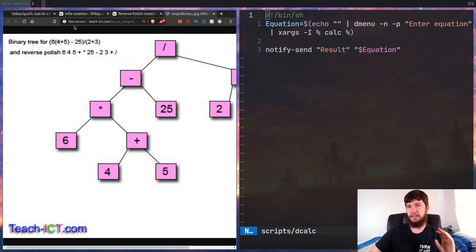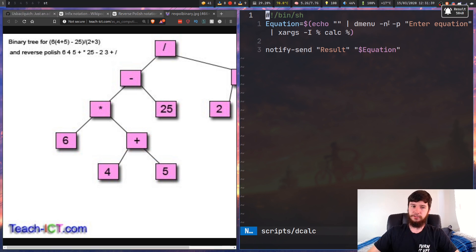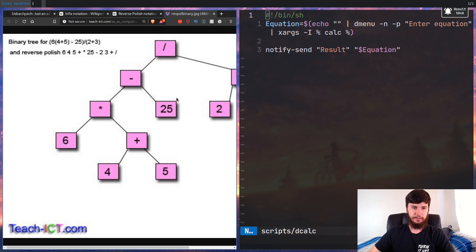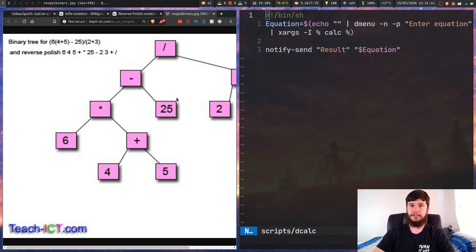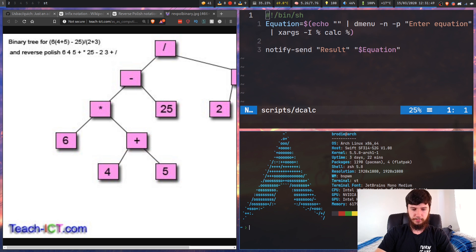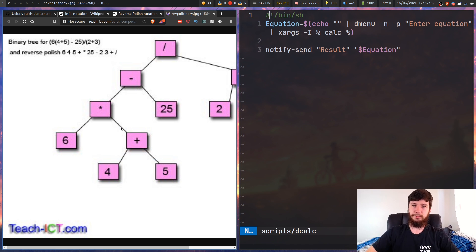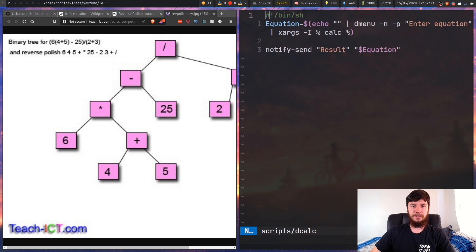I've got it bound to super A, so as we can see it brings up a little dmenu prompt: 'enter an equation.' Let's enter something simple like 7 factorial - and as we can see up here, it just outputs the results. Even if I do things that don't work, like typing in a letter, it'll just print out everything the program prints out. Most of the time when I'm using a calculator I'm in my web browser or doing something else, so doing it in a notification is probably easier.